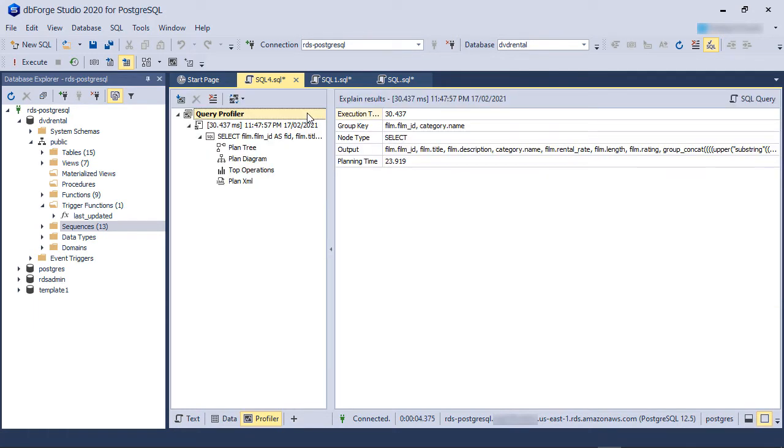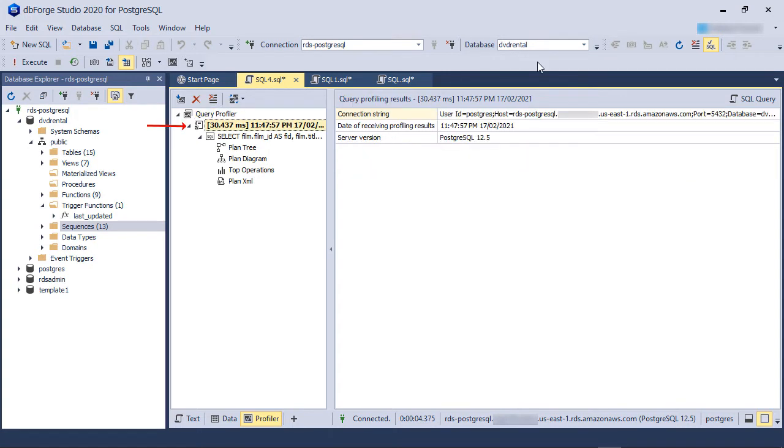First, we have the Navigation pane. You can see the top-level node is called Query Profiler. There is a node under it that shows the time taken by the query and its date and time. In this case, this is the time PostgreSQL would have taken if it ran the query.